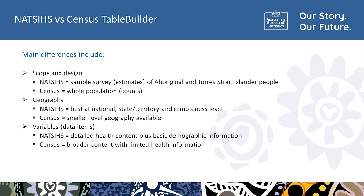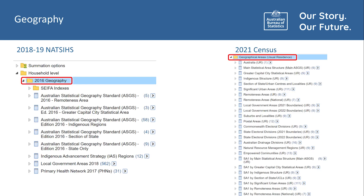Content between these two collections also differs. NATSIS includes more detailed health-related topics, while the Census covers broader themes but has limited health-related information. There is a difference in available geography levels between the NATSIS and Census datasets, due to the difference in sample size. The overall coverage of the 2018-19 NATSIS was approximately 33% of the Aboriginal and Torres Strait Islander population, while the Census aims to capture everyone.